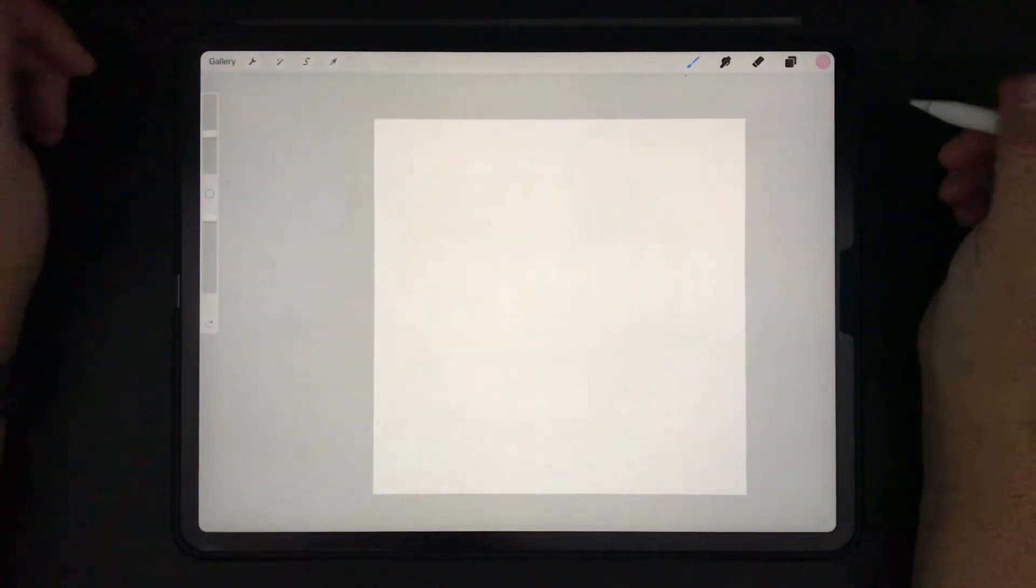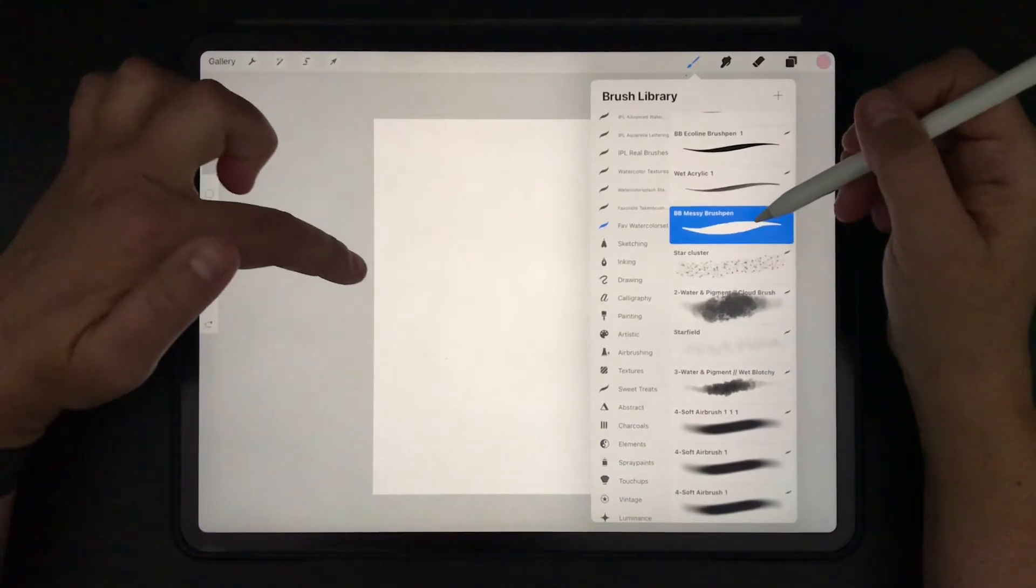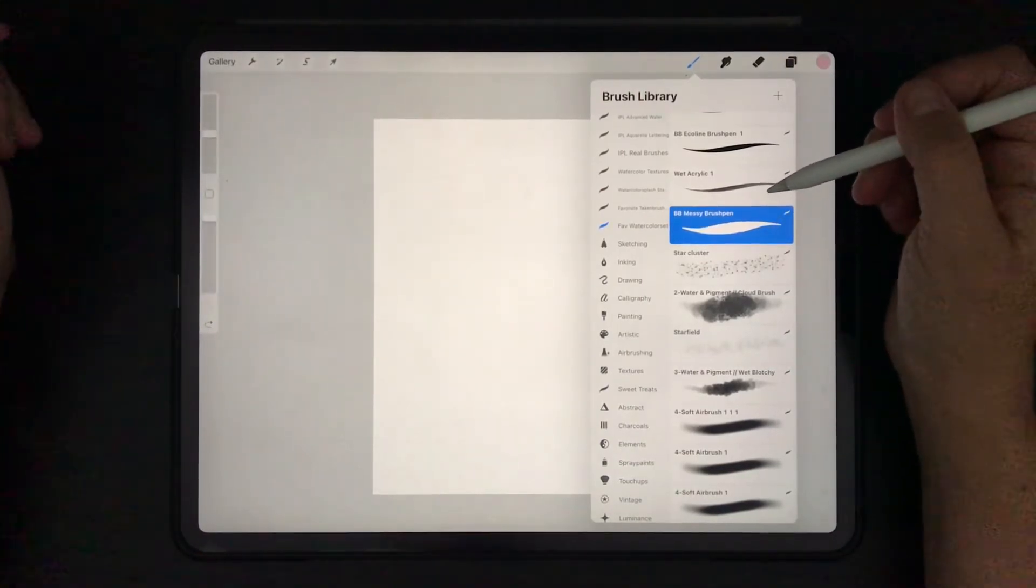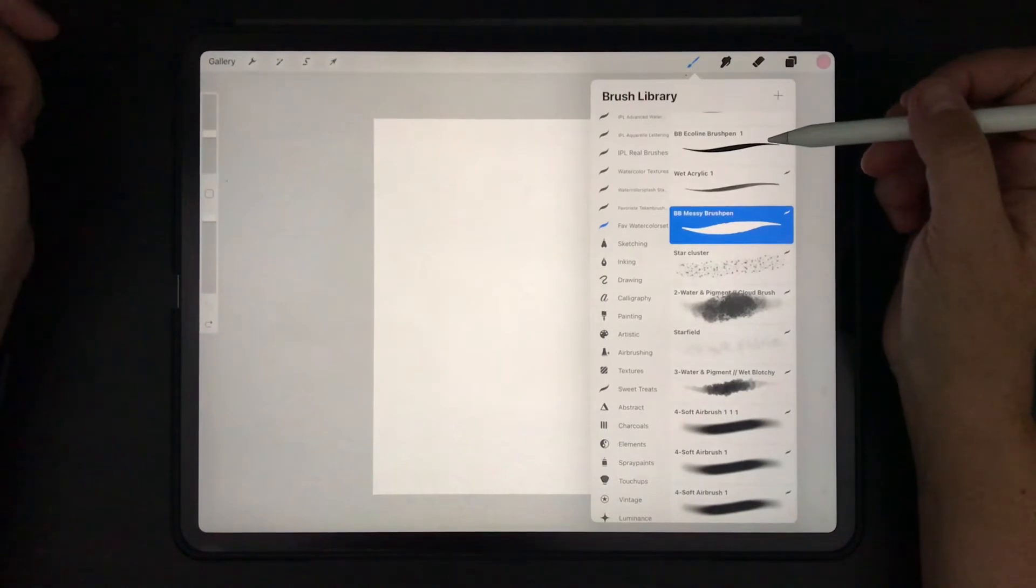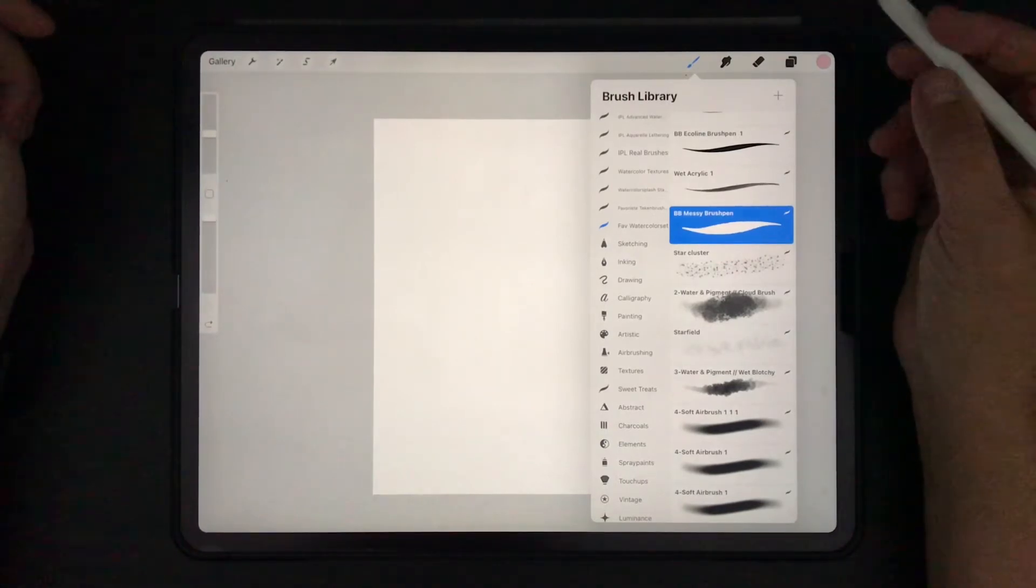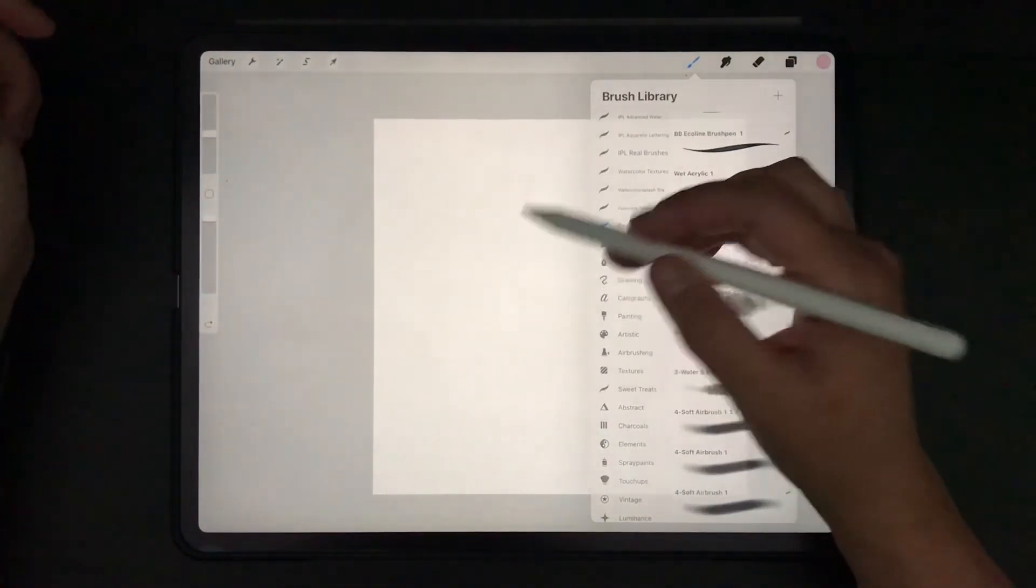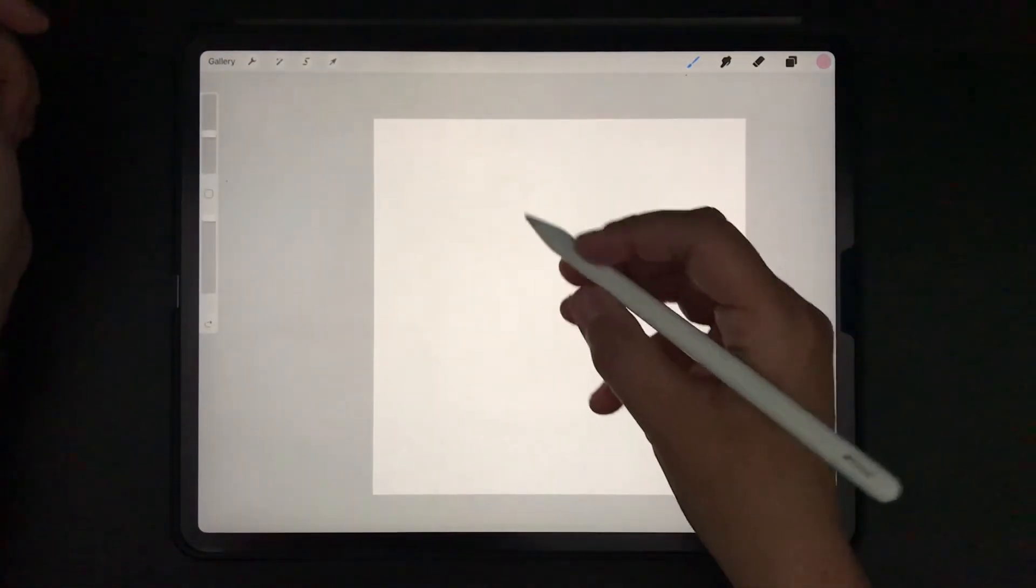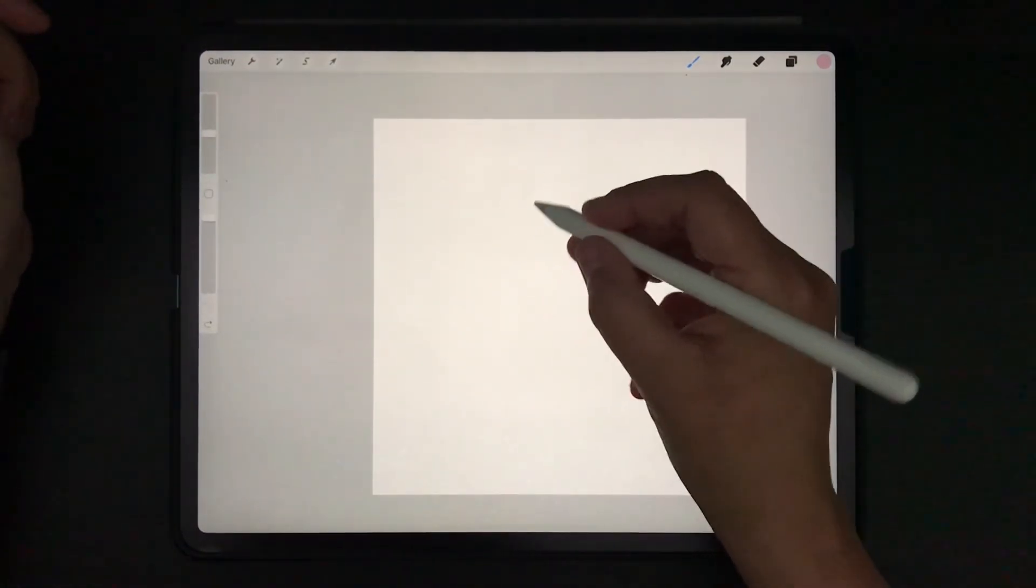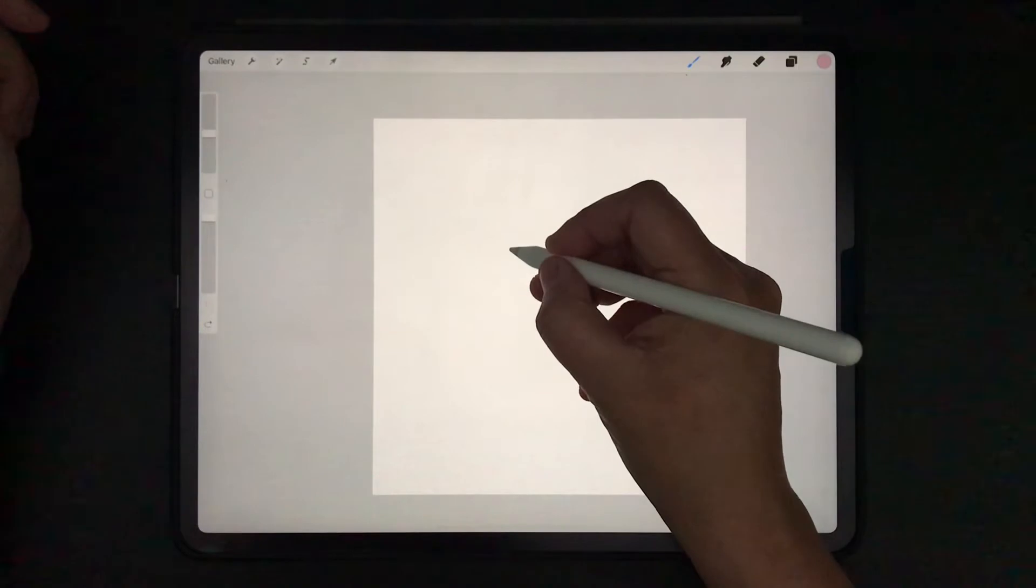So we're going to start with normal canvas. This is 2048 pixels by 2048 standard and I've got it on 300 dpi as usual. I will be working with my messy brush pen and for this letter I'm going to make a thick downstroke and slightly upwards thinner.